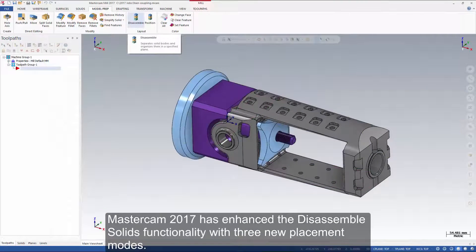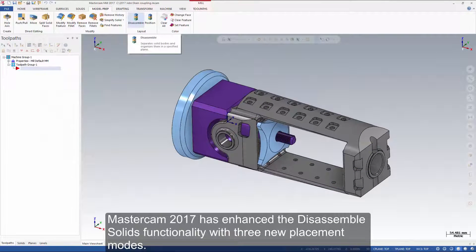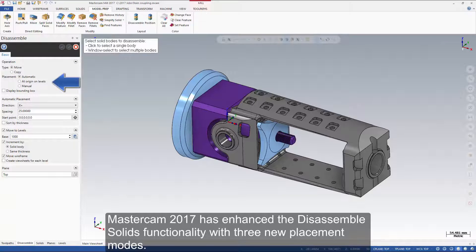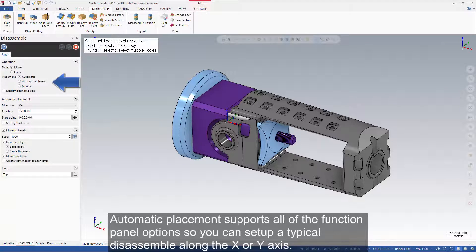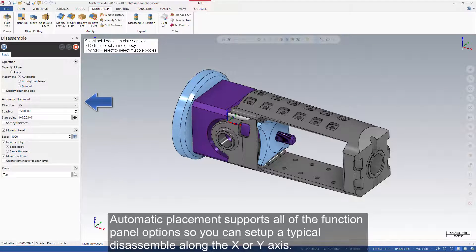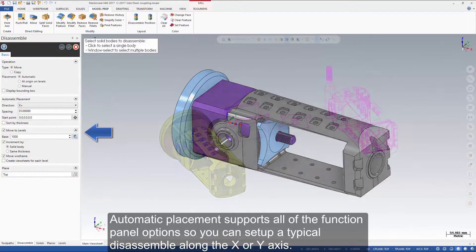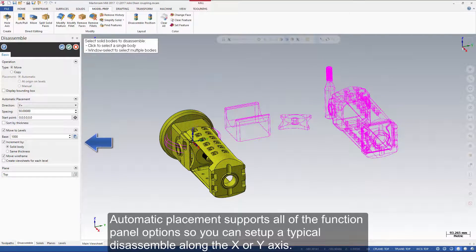Mastercam 2017 has enhanced the disassemble solids functionality with three new placement modes. Automatic placement supports all of the function panel options so you can set up a typical disassemble along the X or Y axis.